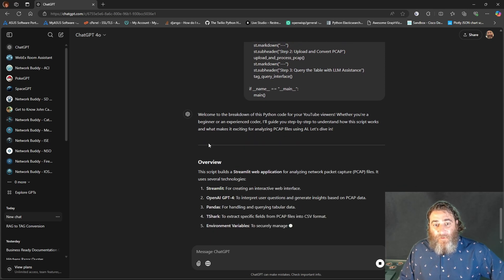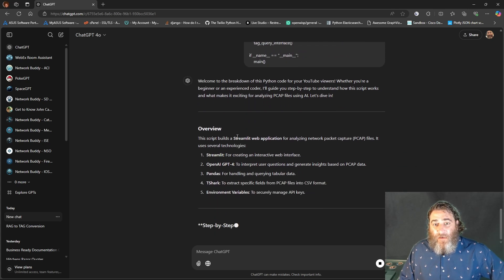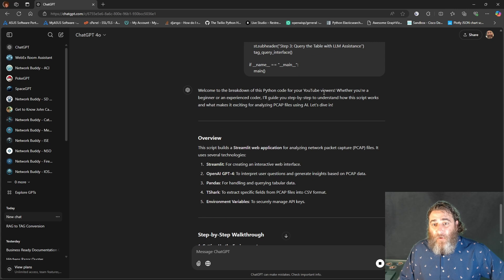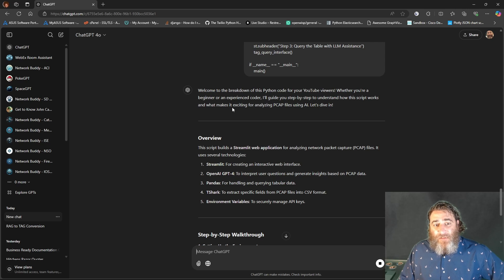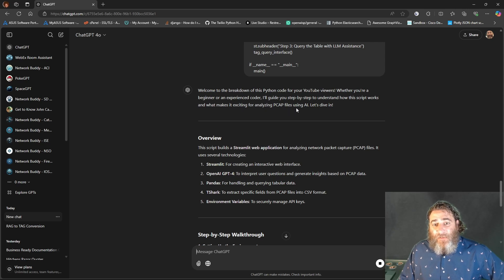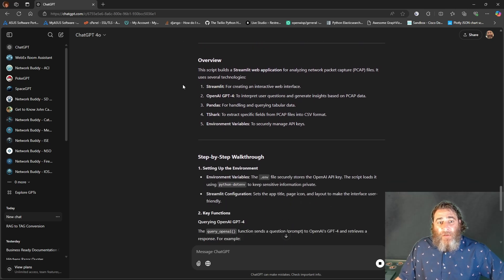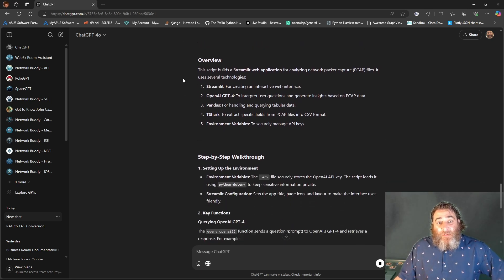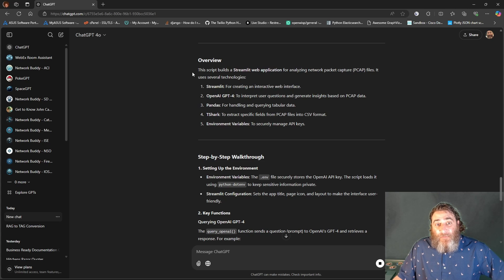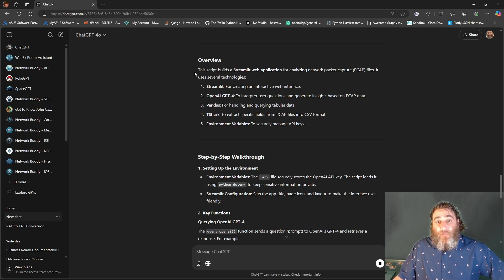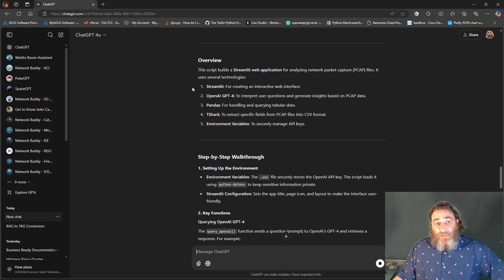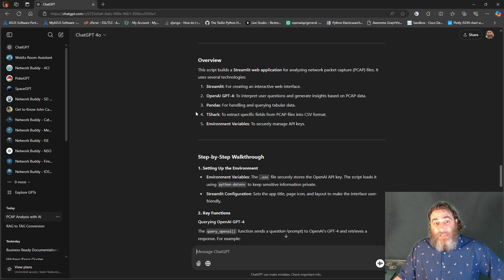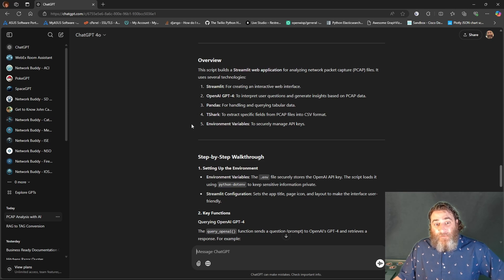Let's see what ChatGPT says describing this code. Welcome to the breakdown of this Python code. Whether you're a beginner or an experienced coder, I'll guide you step-by-step. Here's the overview. Script provides a streamlit web application for analyzing PCAP files, uses several technologies: streamlit, OpenAI GPT-4, Pandas, T-Shark, and some environment variables.